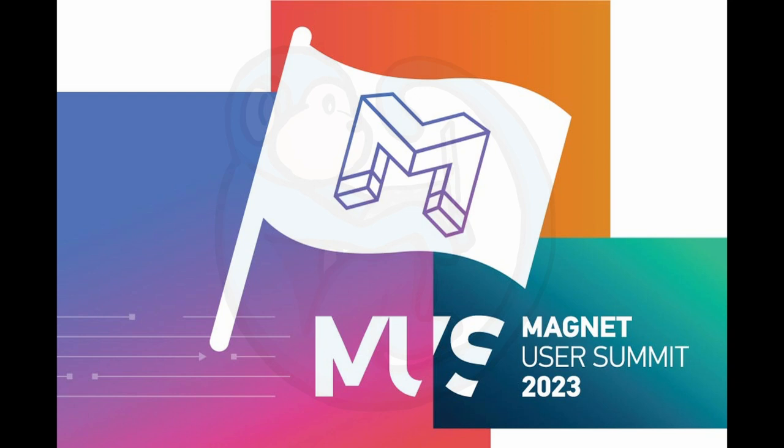For more videos on Capture the Flag walkthroughs, watch these videos here. Make sure you click on the blue monkey to subscribe. Thanks for your time, and happy hunting!